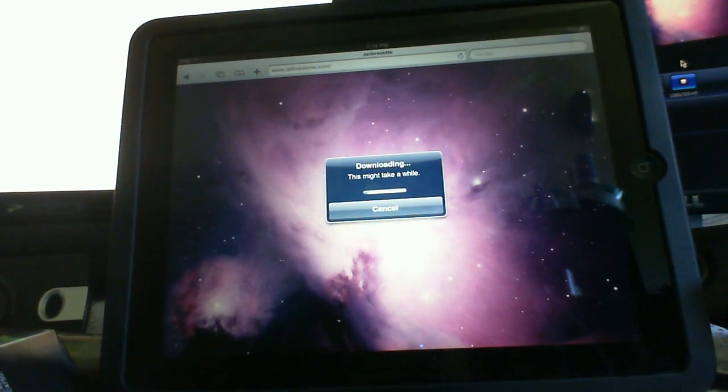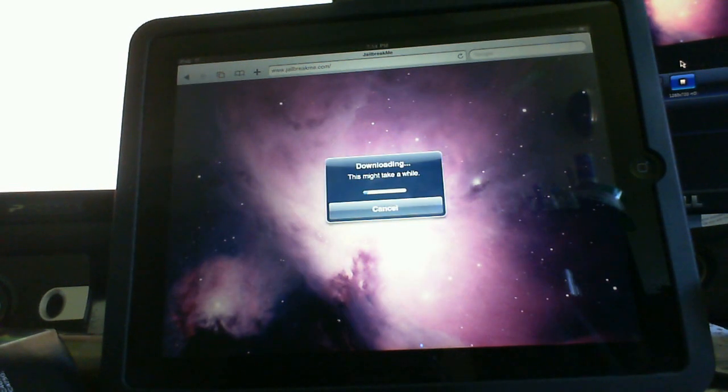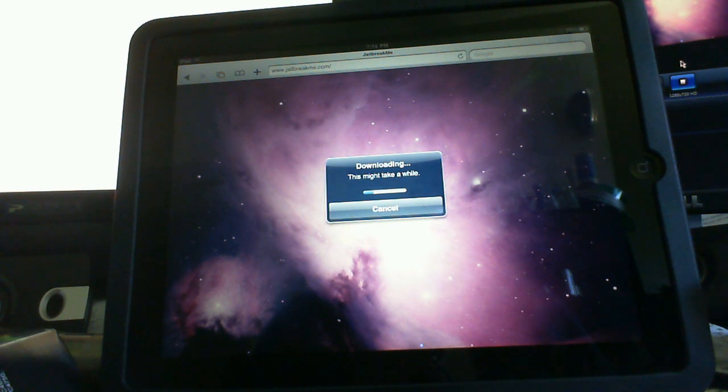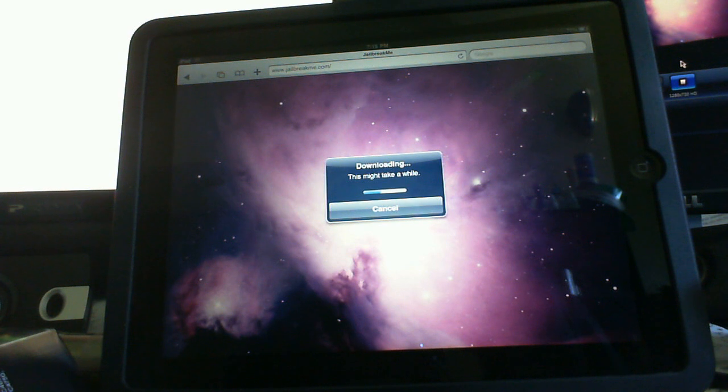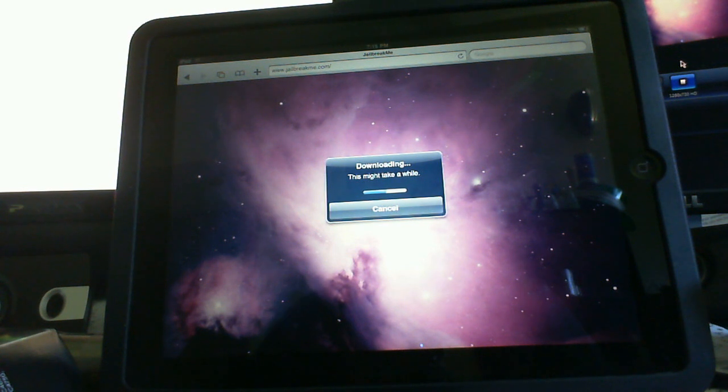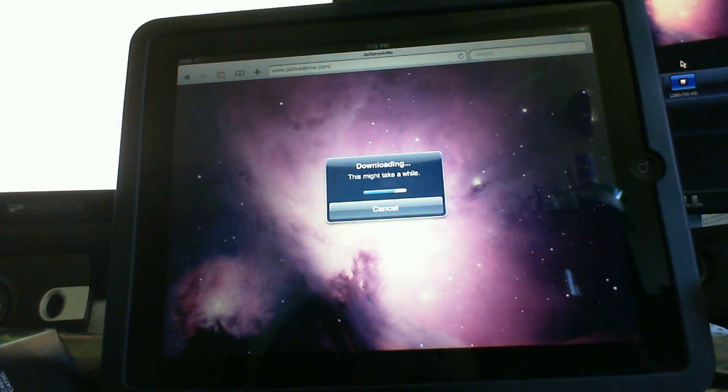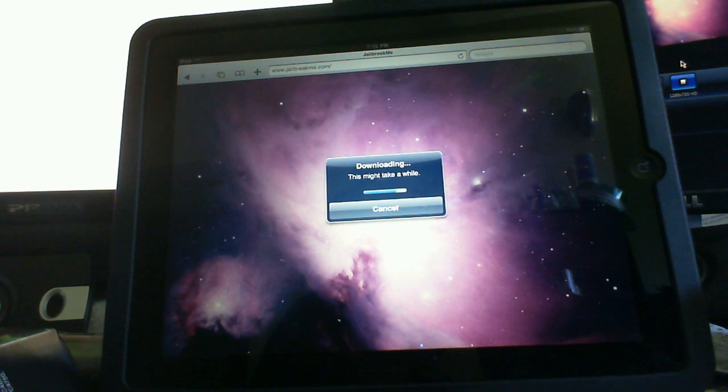And I highly recommend you are on a Wi-Fi connection to do this to download the files properly without dropping any. So downloading. This may take a while. Well that's some good live TV. But this is great. No iTunes needed.